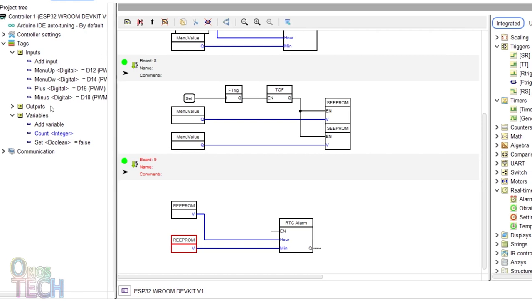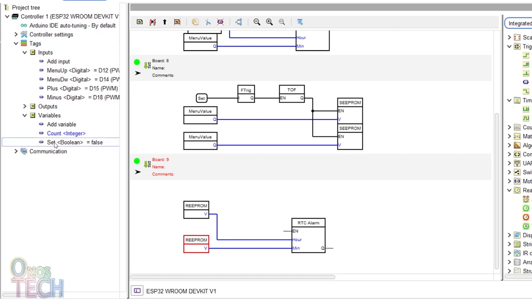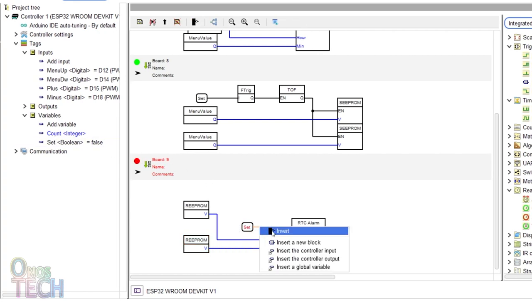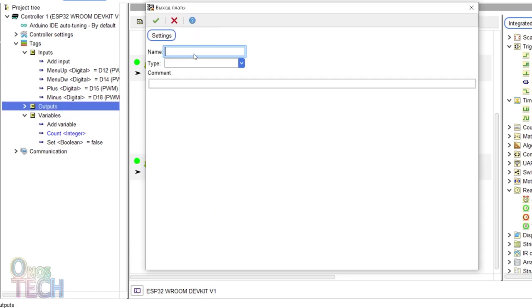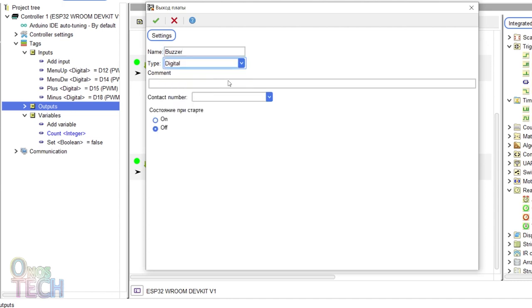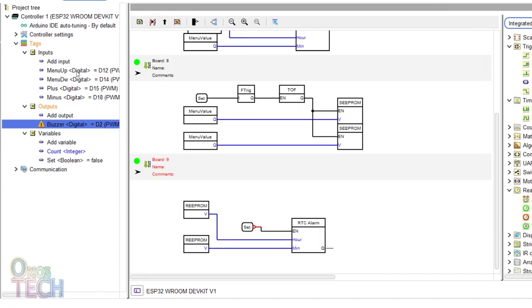Drag in the set tag. Invert its output and connect it to the EEPROM input of the alarm block. Then, add a digital output assigned to pin D2 with the name Buzzer and connect it to the alarm output.